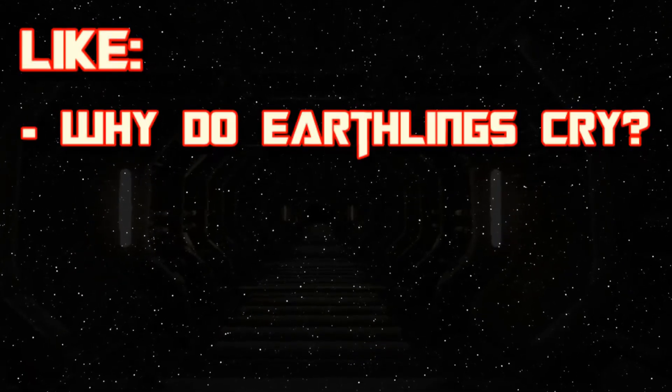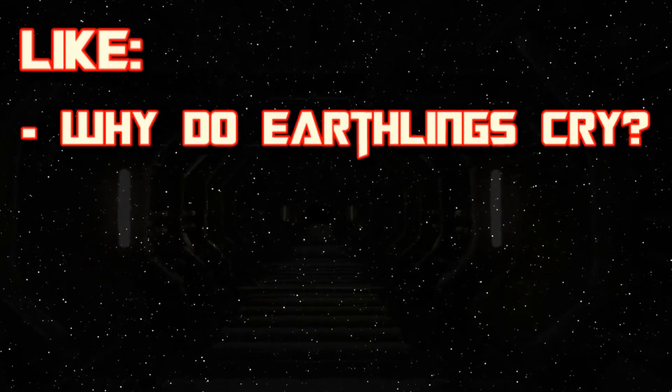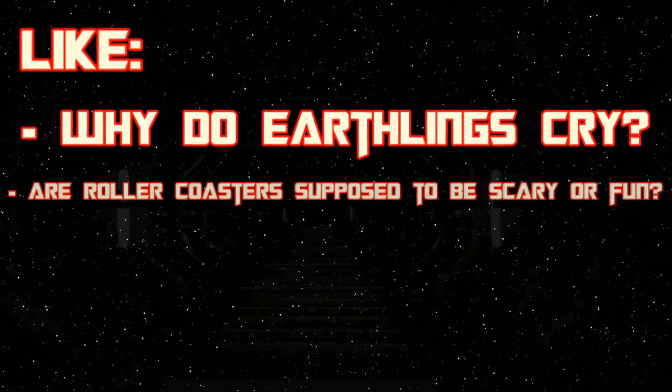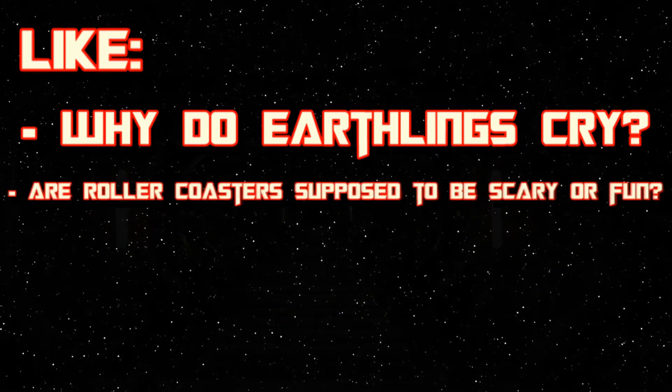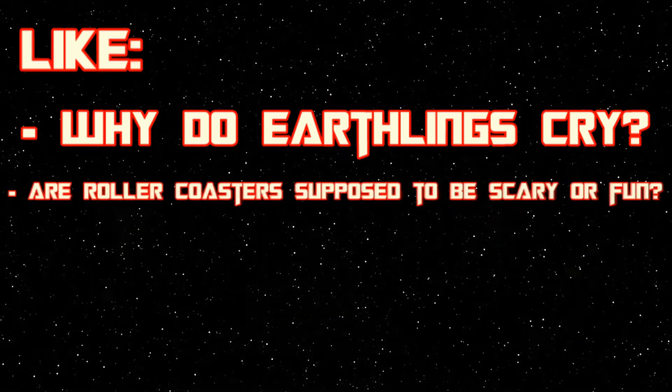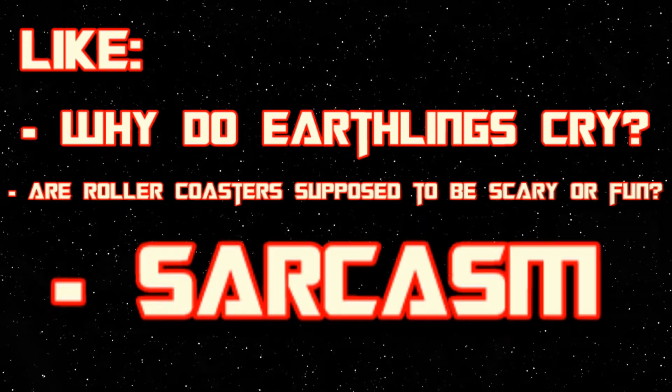Like, why do earthlings cry? Are roller coasters supposed to be scary or fun? Sarcasm, in general. Look at him later, she said from down the hall.